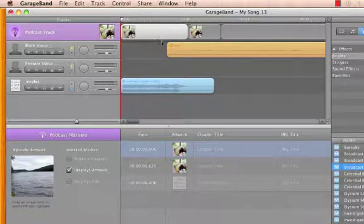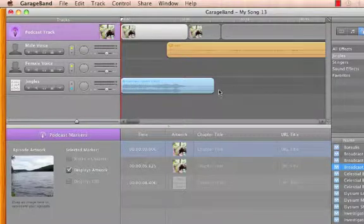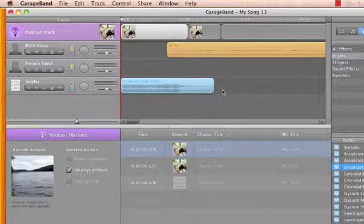This is all we need to do to create our own enhanced podcast. Remember, there are 10 parts to the series, so stay tuned for more Getting Down with GarageBand.